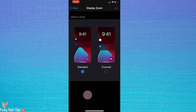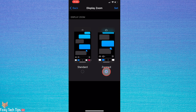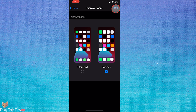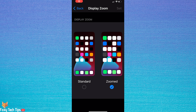Select Zoomed view and then tap Set at the top right of the screen. Tap Use Zoomed in the popup. Your phone will now briefly restart in zoomed view.